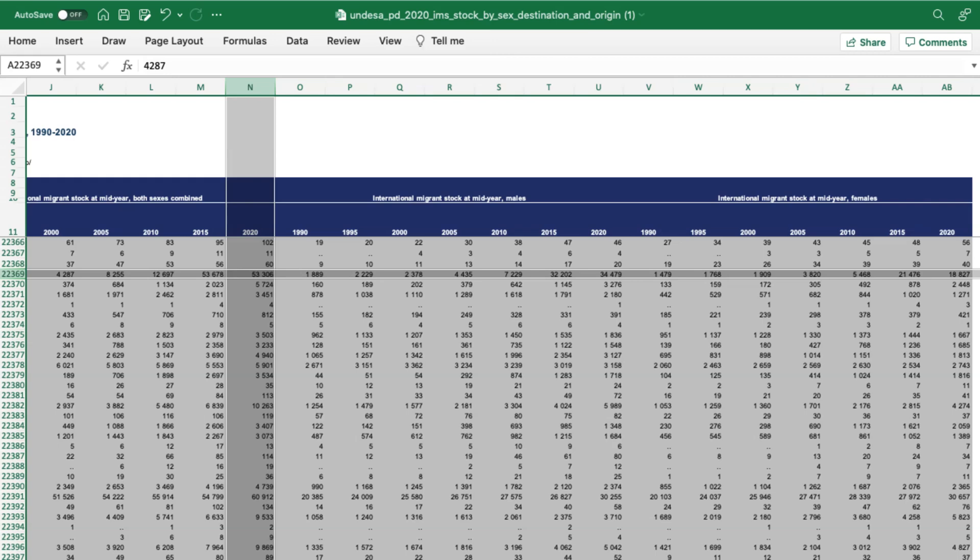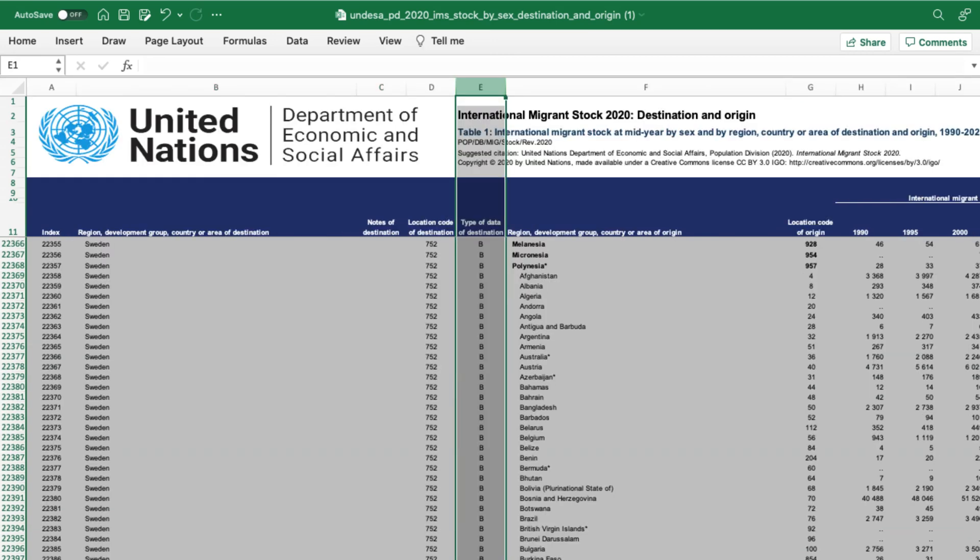Finally, note that the data code here — B — means we're seeing the number of people living in Sweden who were born in Afghanistan, although the code R for people classified as refugees or in refugee-like situations is absent here.